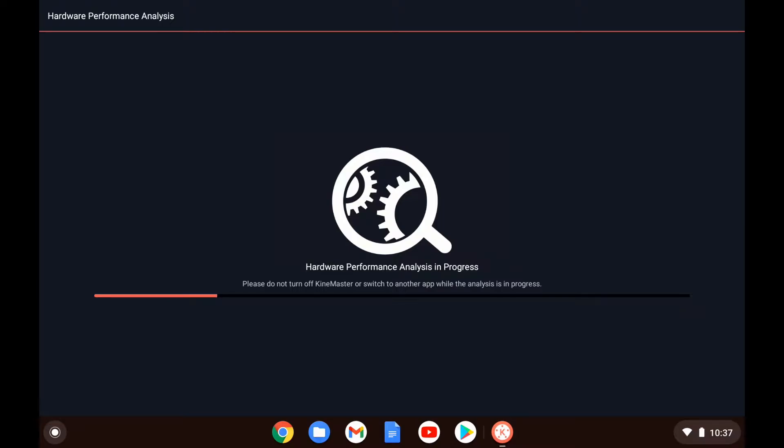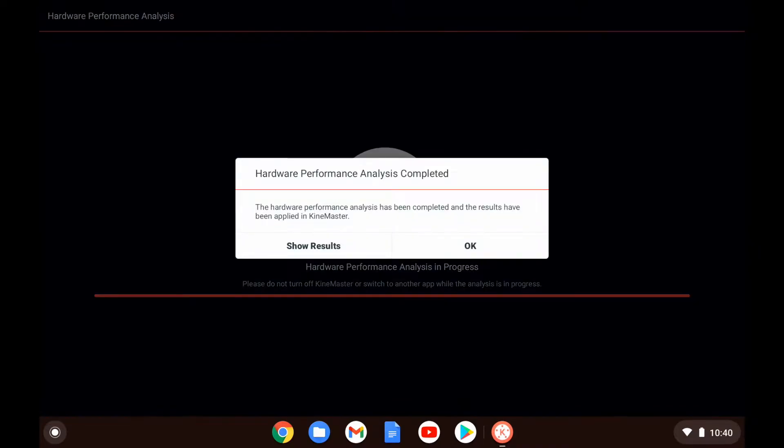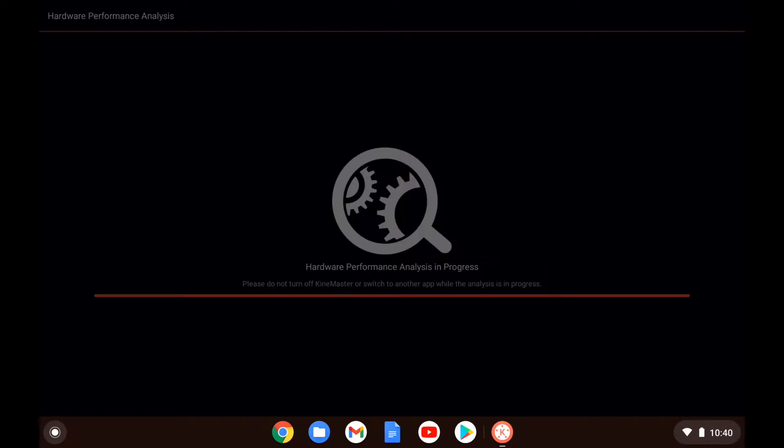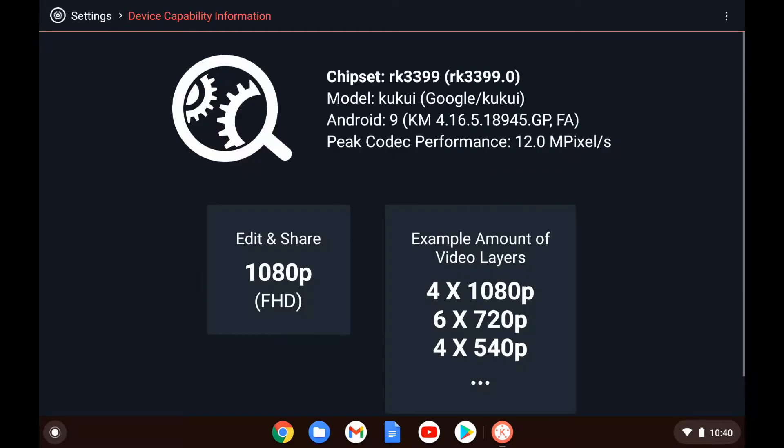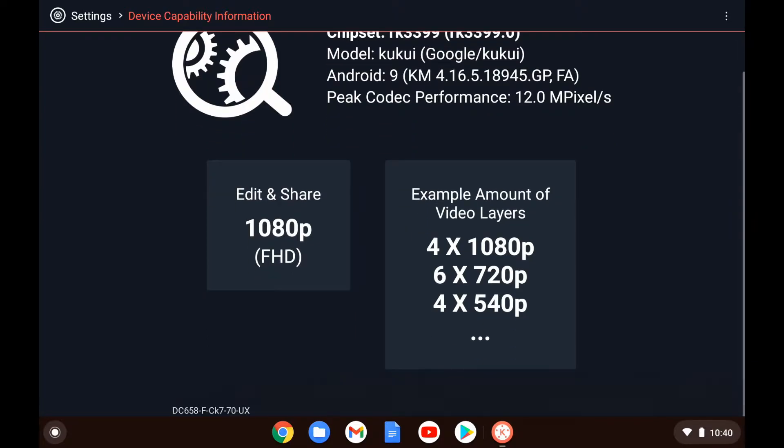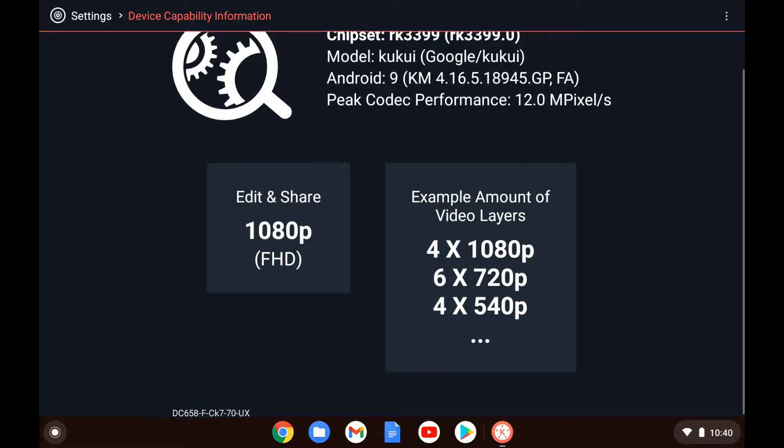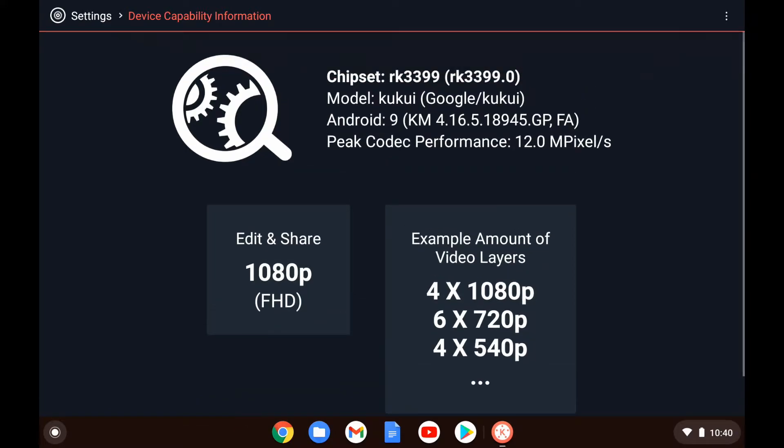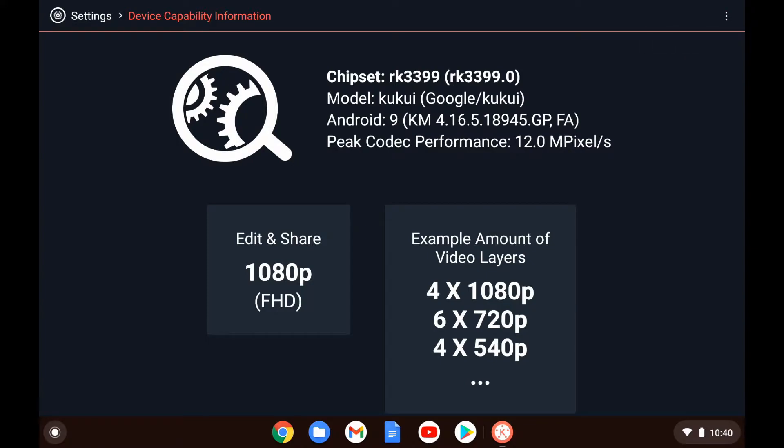I'm running the hardware analysis. We're going to skip right on by that. It says 1080p edit and share up to six layers of video. Well, that looks okay to me. As a video professional, I probably wouldn't be doing more than four or six at the most layers.